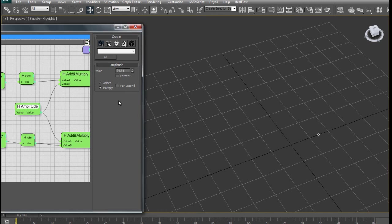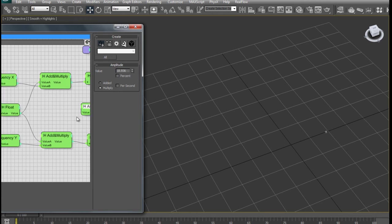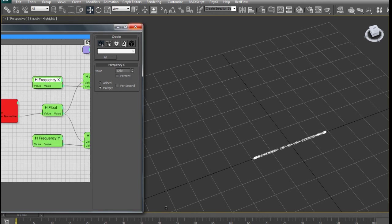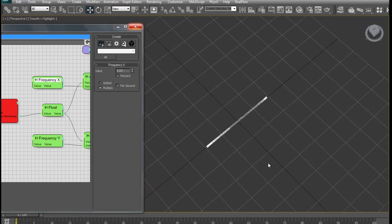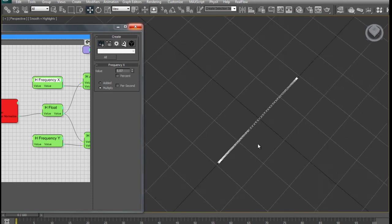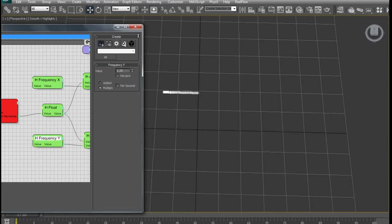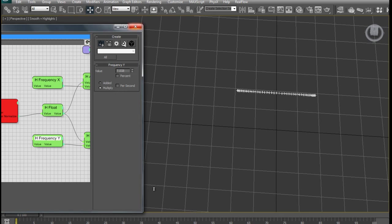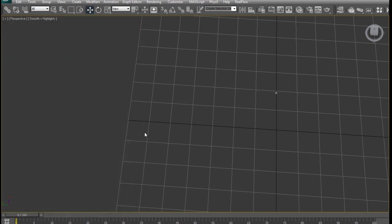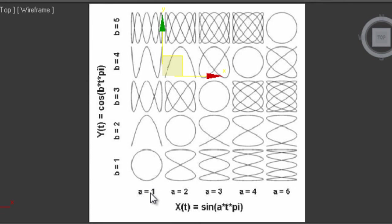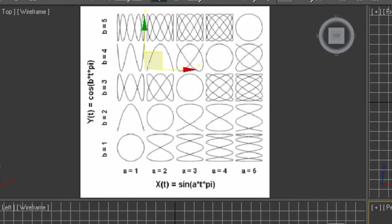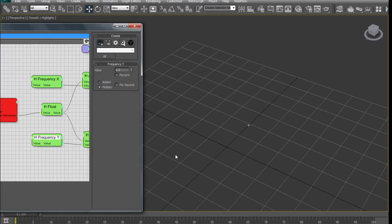I have a Frequency which is currently zero, so I'll go ahead and increase it. You can see the particles spreading back and forth in X. Now if I go to Frequency in Y and increase that, they do the same thing in Y. So with a value of one and one you should get a circle, with two and one you get a figure-eight, and with other combinations you get various Lissajous-type curves.